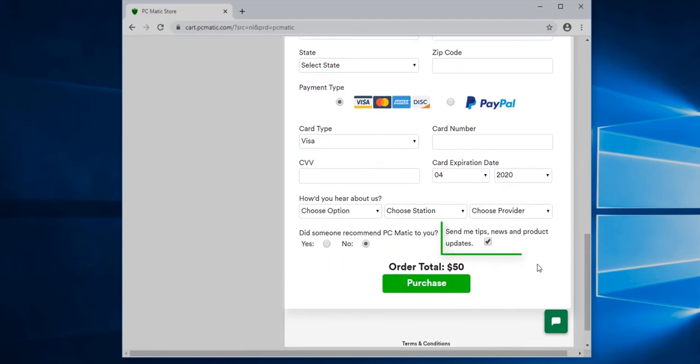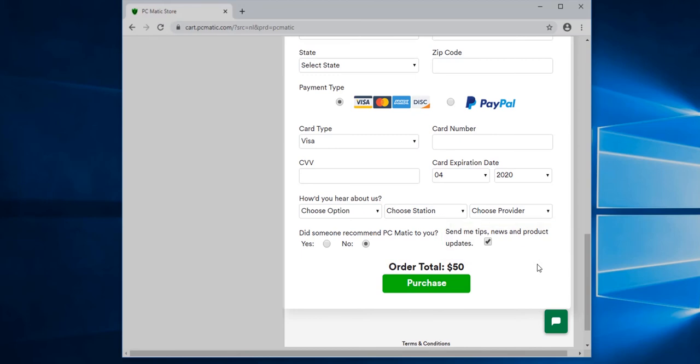This checkbox here will automatically subscribe you for tips, news, and product updates. If you don't wish to receive tips, news, and product updates, we can just uncheck it. And once everything is complete, we click the purchase button at the bottom.